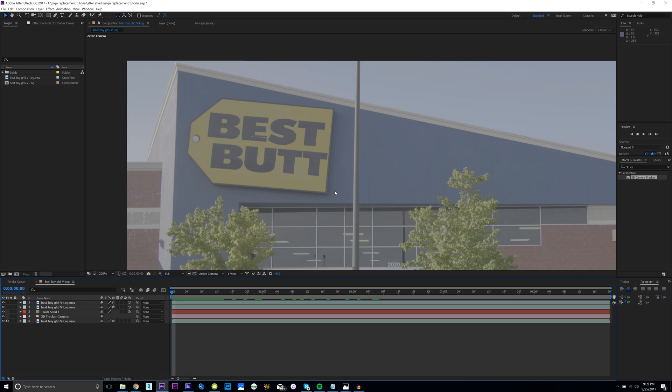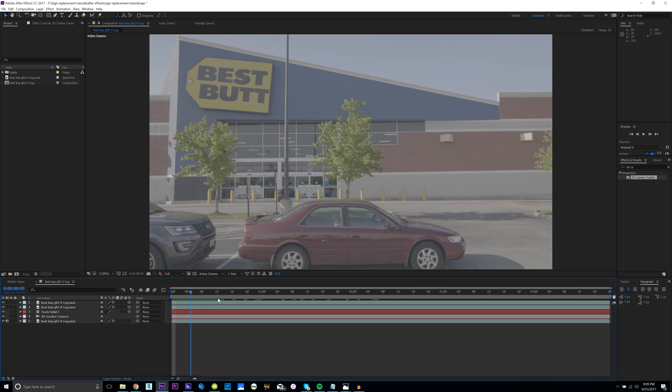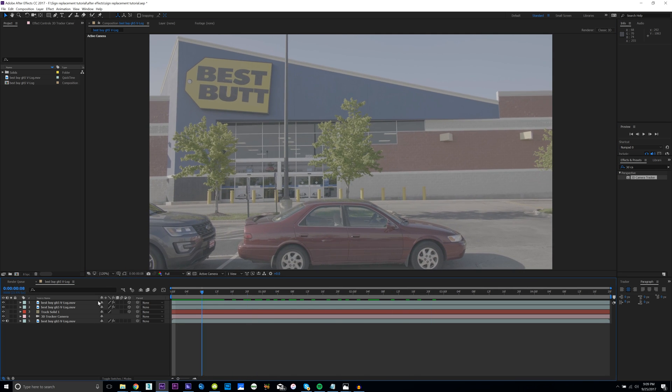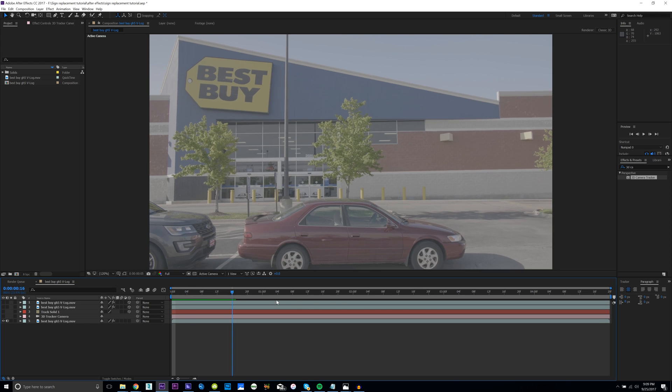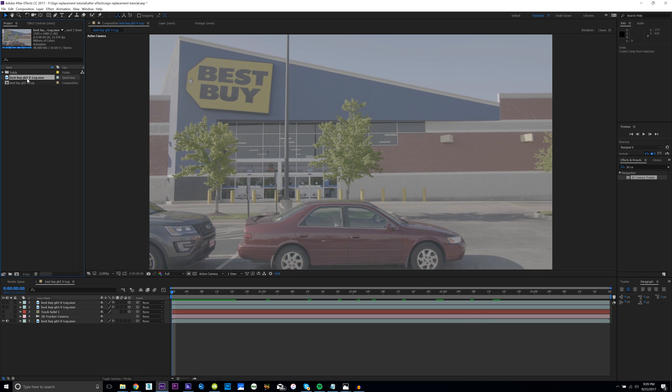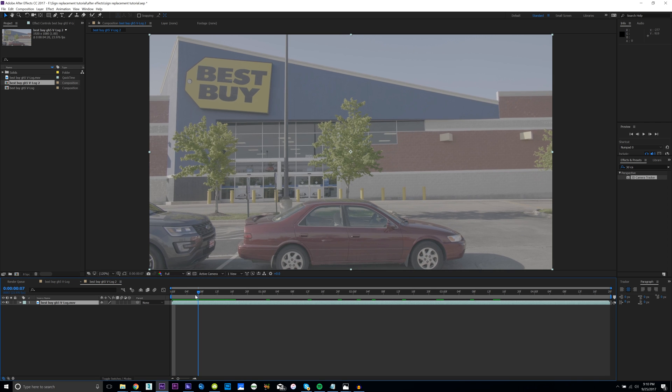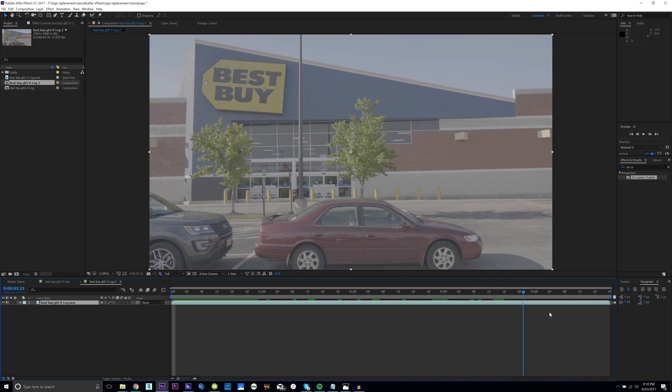I'll leave a card in the corner if you want to check it out. I got a lot of questions on how I did the sign replacement, so let's just go ahead and get into the tutorial. This is what we're gonna be creating - it just says Best Butt, and then obviously before it said Best Buy. Just go ahead and drag the footage from the project file down to this icon. It'll create a new composition with all the footage attributes. You can see we've got a nice vlog shot from the Panasonic GH5, shout out Panasonic.